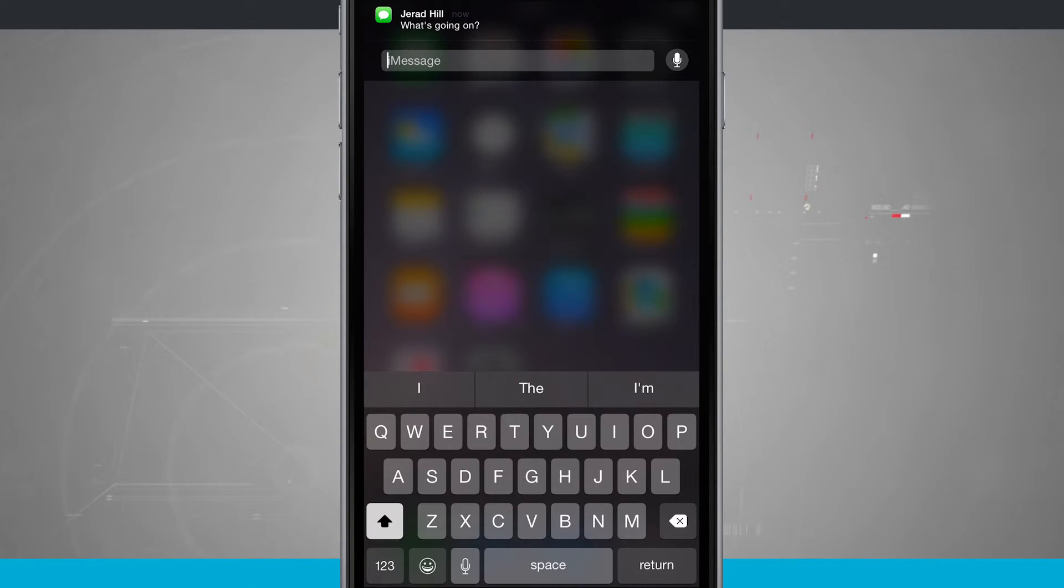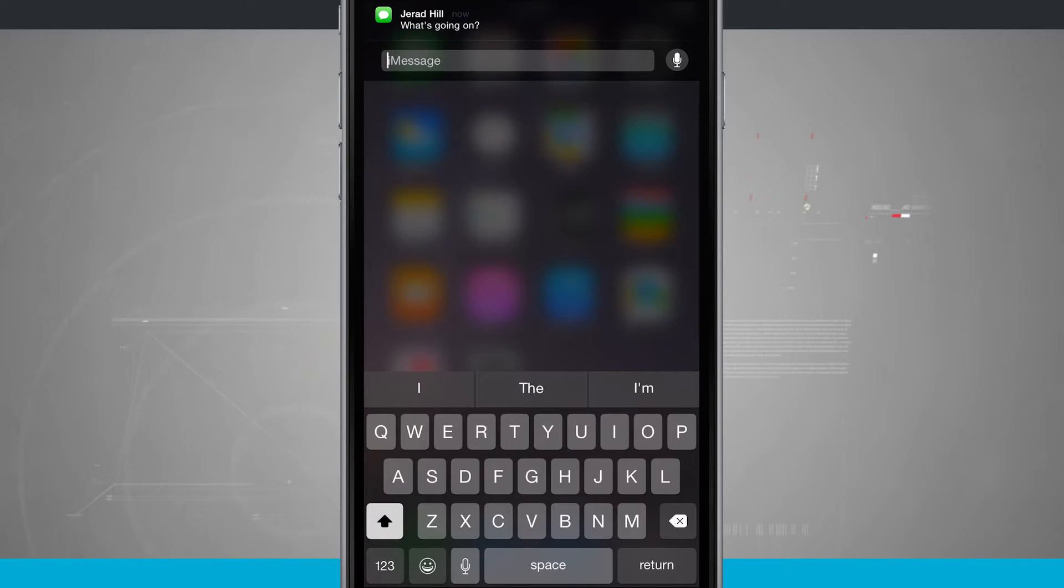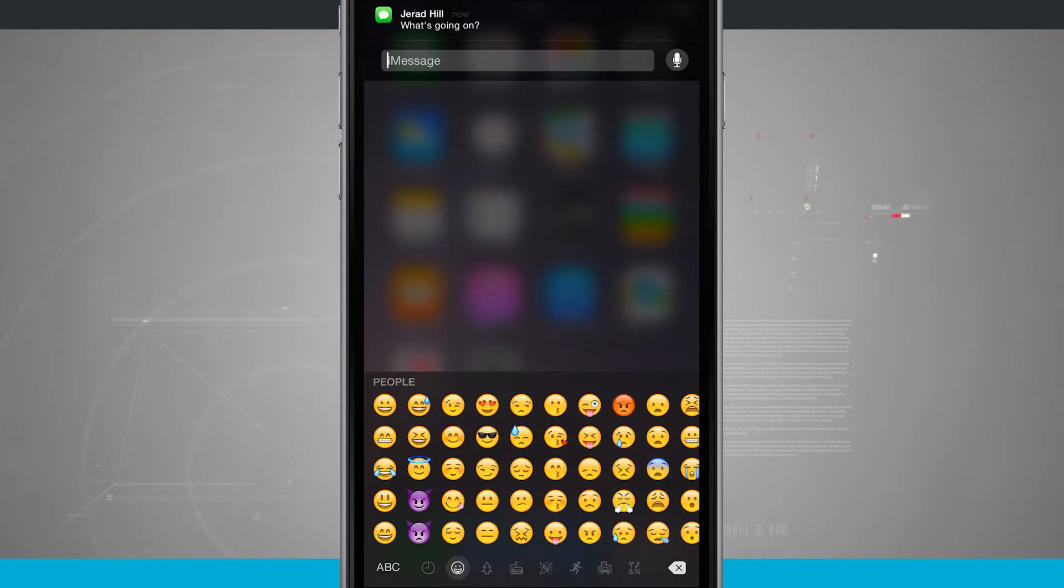Notice I have a voice option up in the top right-hand corner, and I have my regular keyboard where I can type, I have my predictive type turned on, and I can even use my emojis.